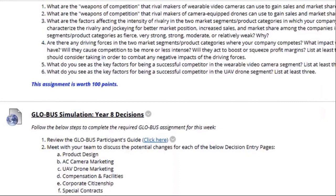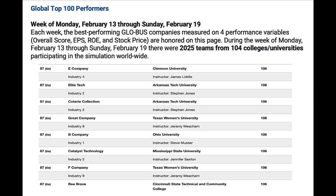And lastly, we have the global simulation year eight decisions. Now let's look at the outcome of year seven. Before we look at the overall standings, I want to bring to your attention — as I mentioned at the beginning of the semester — we are in competition with one another within our course, as well as other universities and colleges using the simulation. One of our teams for the overall game-to-date score actually cracked the top 100, which is fantastic. There are over 2,000 teams and over 100 colleges and universities using the simulation this semester.